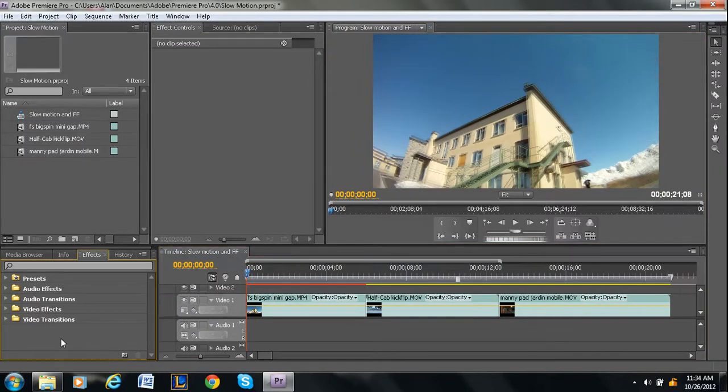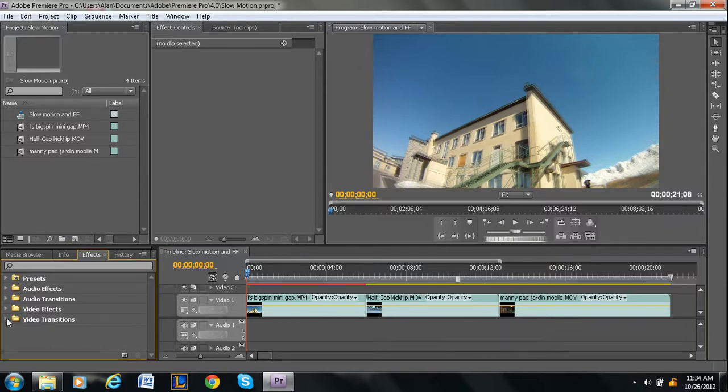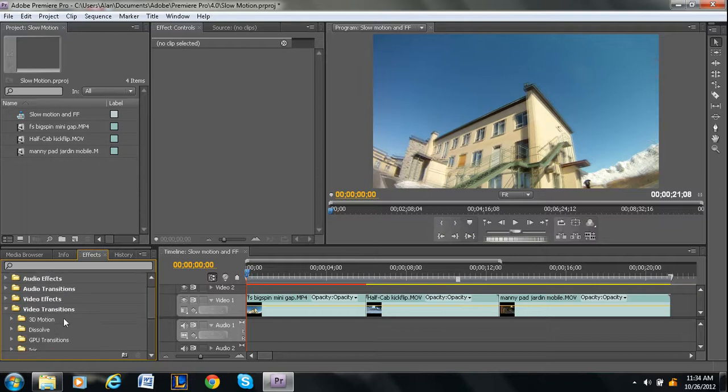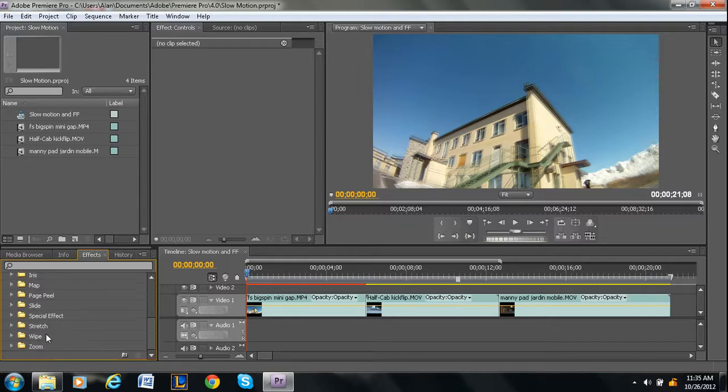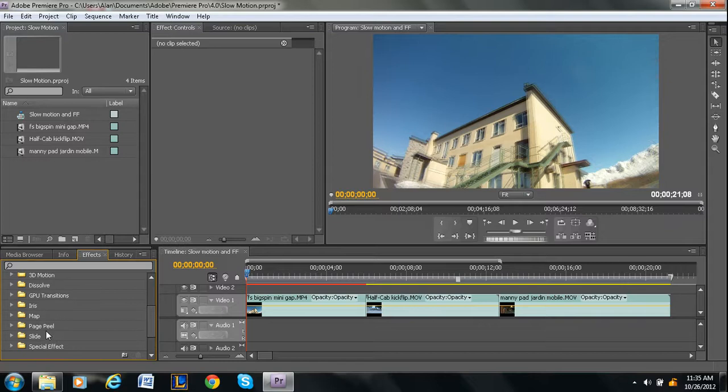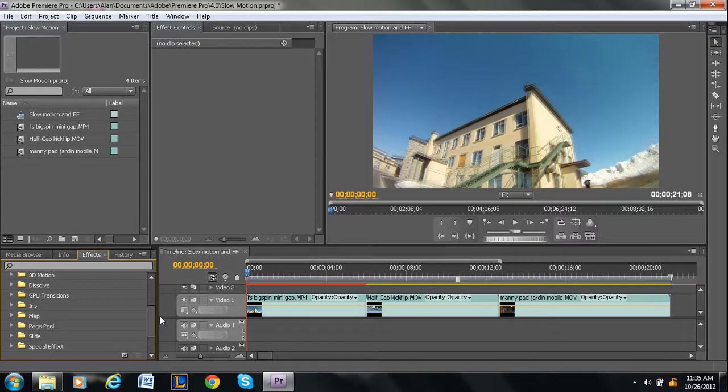Okay so over here in the effect panel we have all these things but of course what we want is video transitions. Now I'm not going to be going over every single transition because I'd be here all day, but I'm just going to go over how to apply them and some ones I like to use.